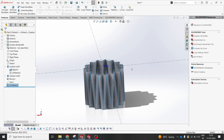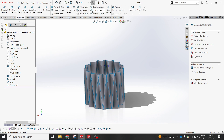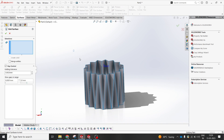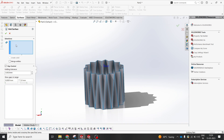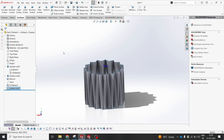Now I'll hide this — so our outer profile is almost ready. You can go for the Surface Knit option to combine everything. You can drag and drop or select with Control+A so all surfaces get selected, then click OK to knit the surface. Now it becomes a single surface body — before it was multiple surface bodies.